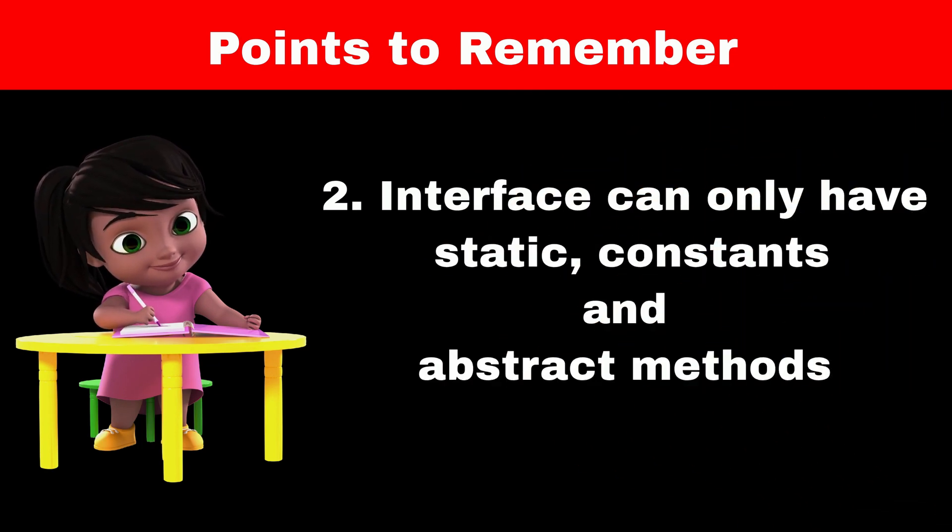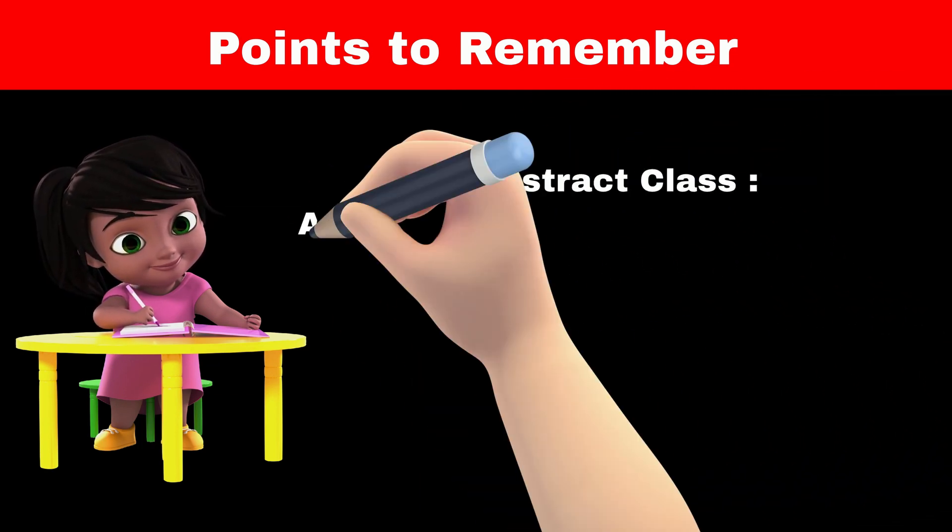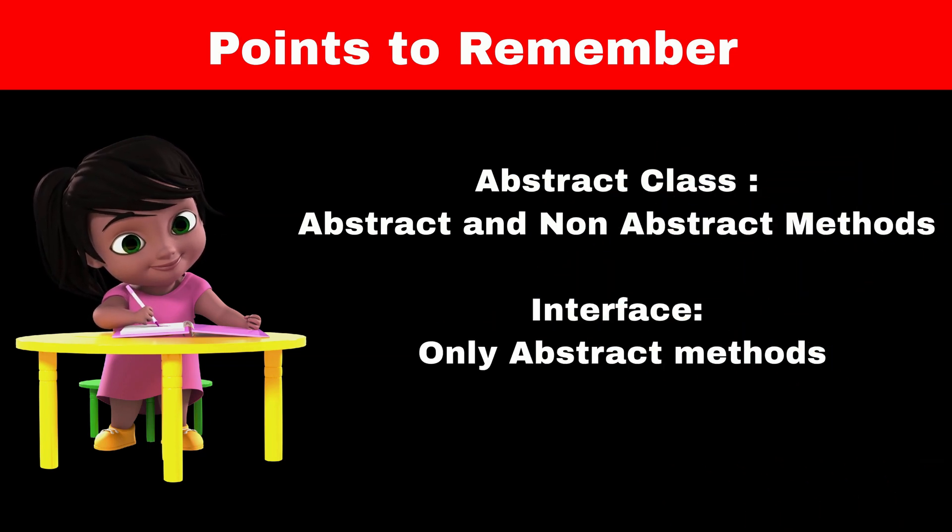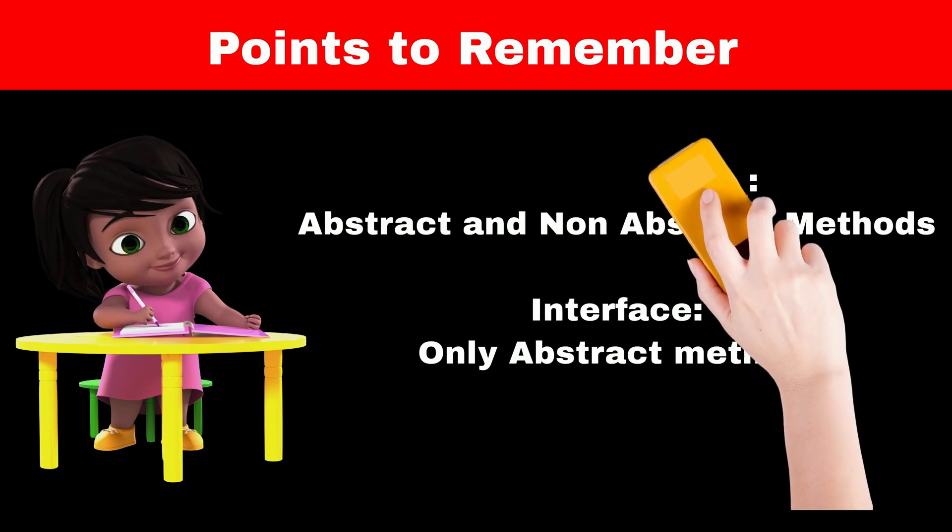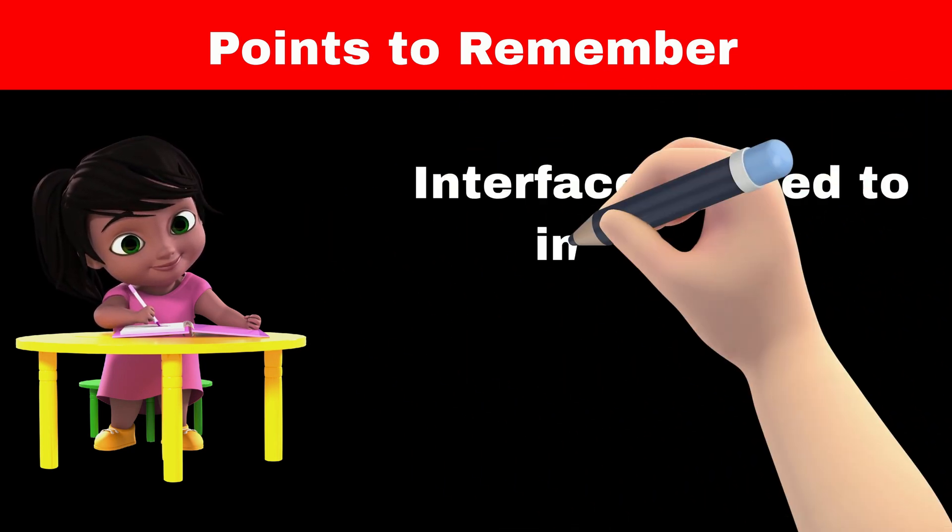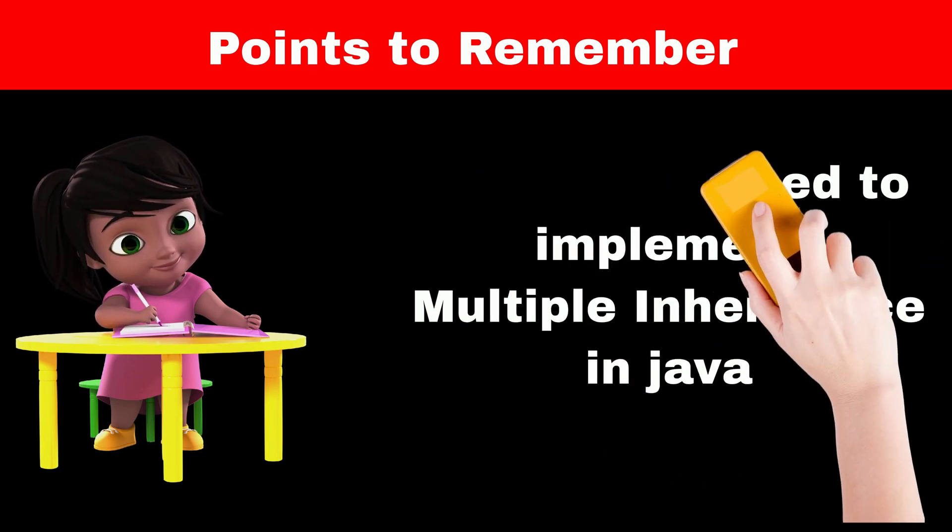The major difference between abstract class and interface is that abstract class can have non-abstract methods as well, while interface can have only abstract methods. We will see example of abstract class in future video. Interfaces are used to implement multiple inheritance in Java. We will see how we can implement multiple inheritance in next video.